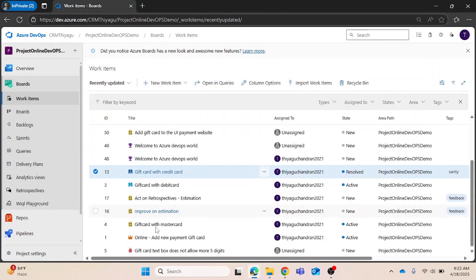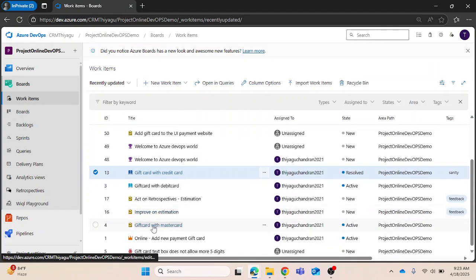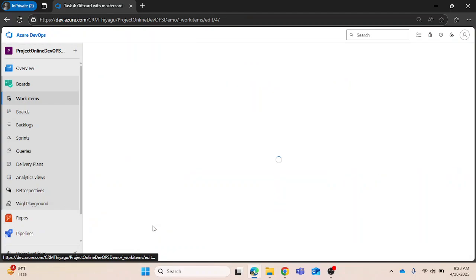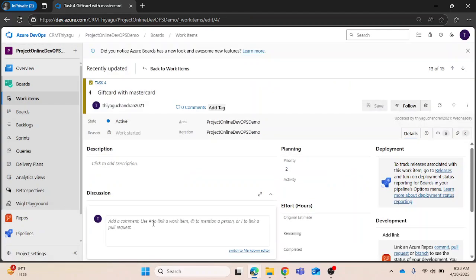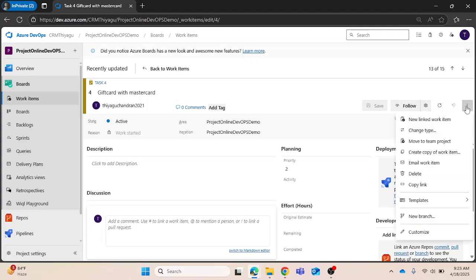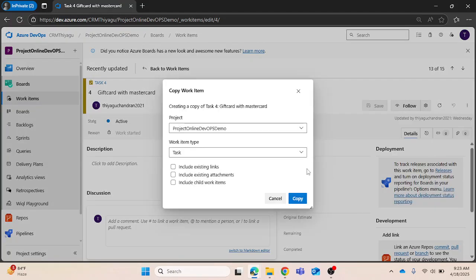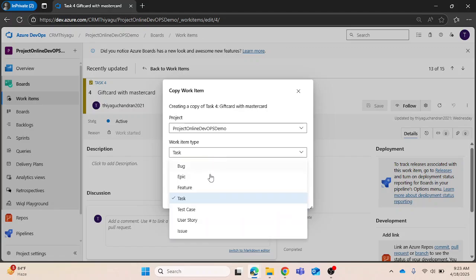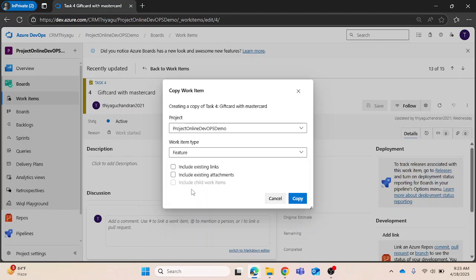If I open a task, let me try to create a copy of it. Here, instead of task, I am trying to create it as a feature. Once I change that, you can see that include child work items got disabled because I am converting it into a different work item type.